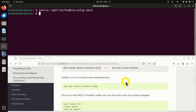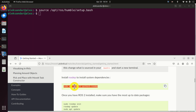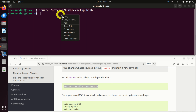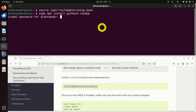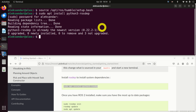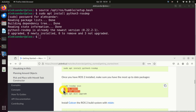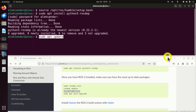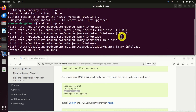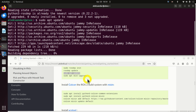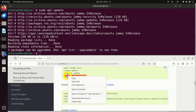The next step is to install ROSDEP and its dependencies. If you installed ROS2 properly, you most likely don't need to run this. However, let's follow the manual. I will just run the update and after that I will run the upgrade command.